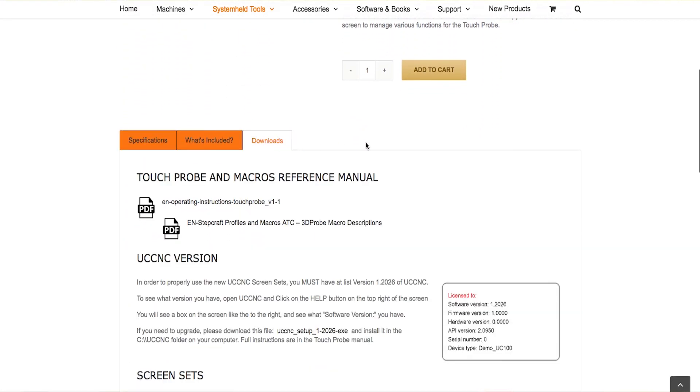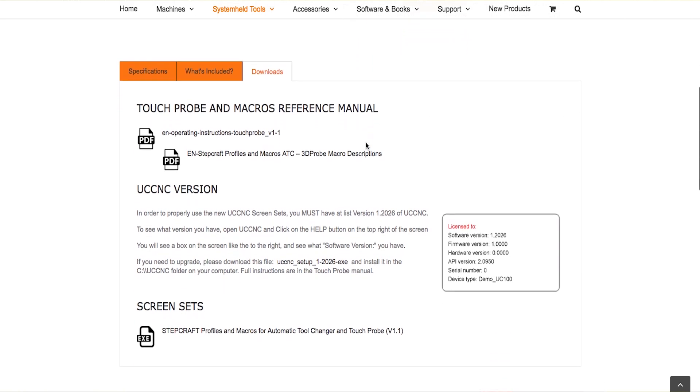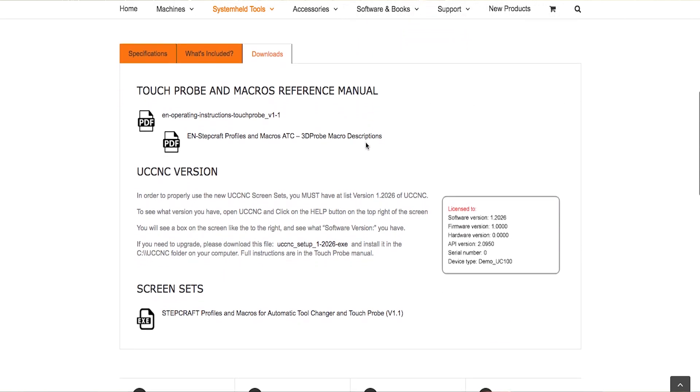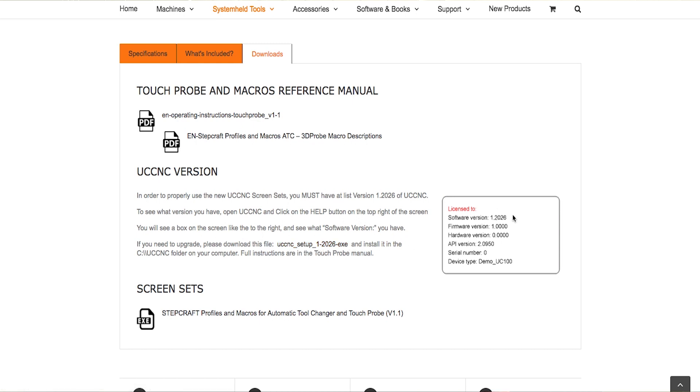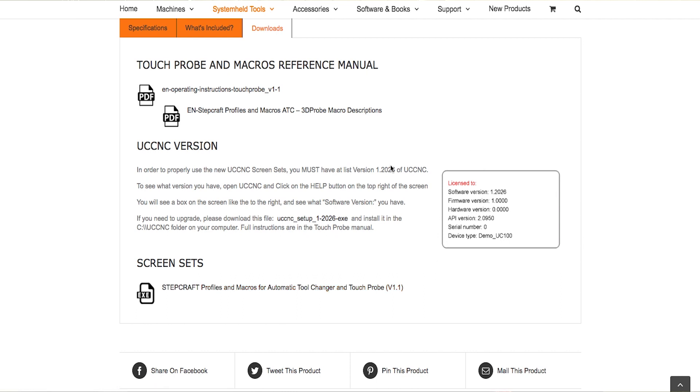you will see the instructions as well as the link to the latest version of UC CNC because you have to make sure you have at least version 1.2026. And then there'll be a file for the screen set for the tool changer and the touch probe. So you can just simply click that, download it and install it.